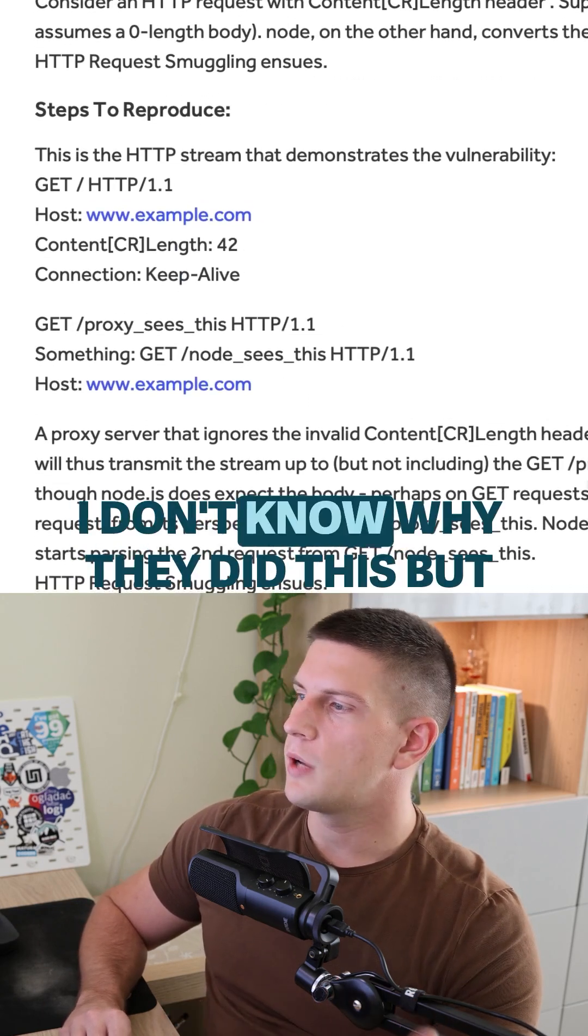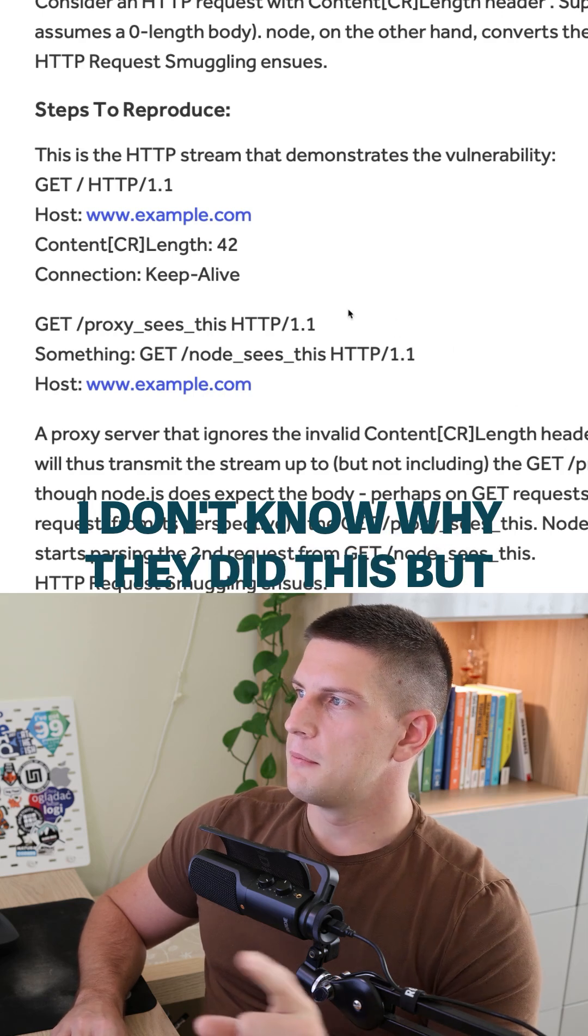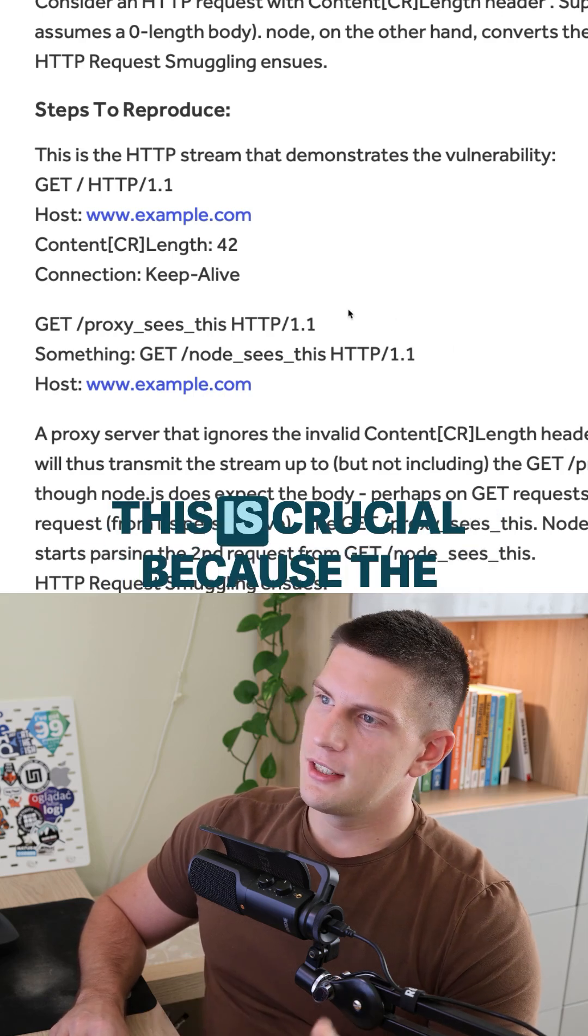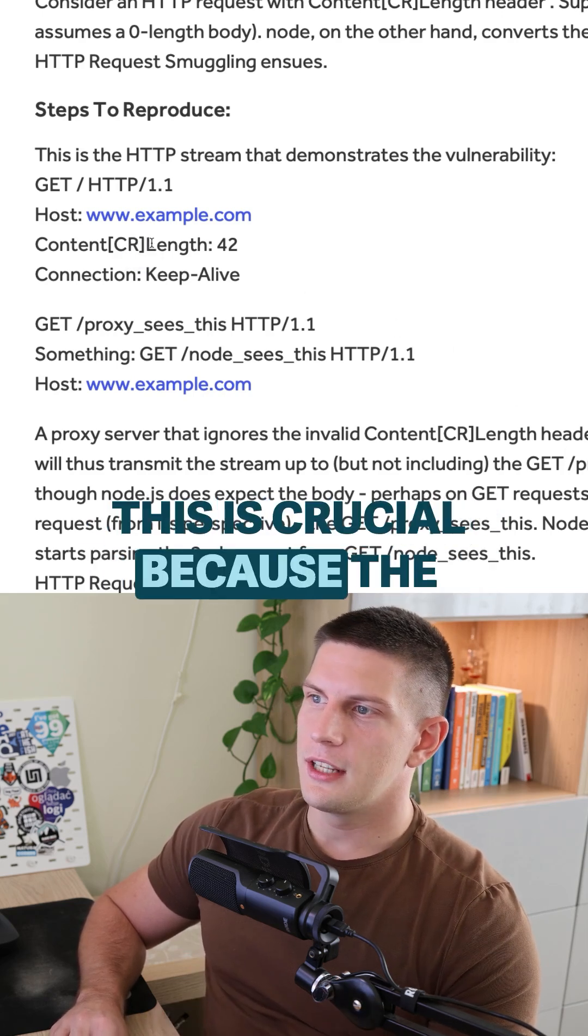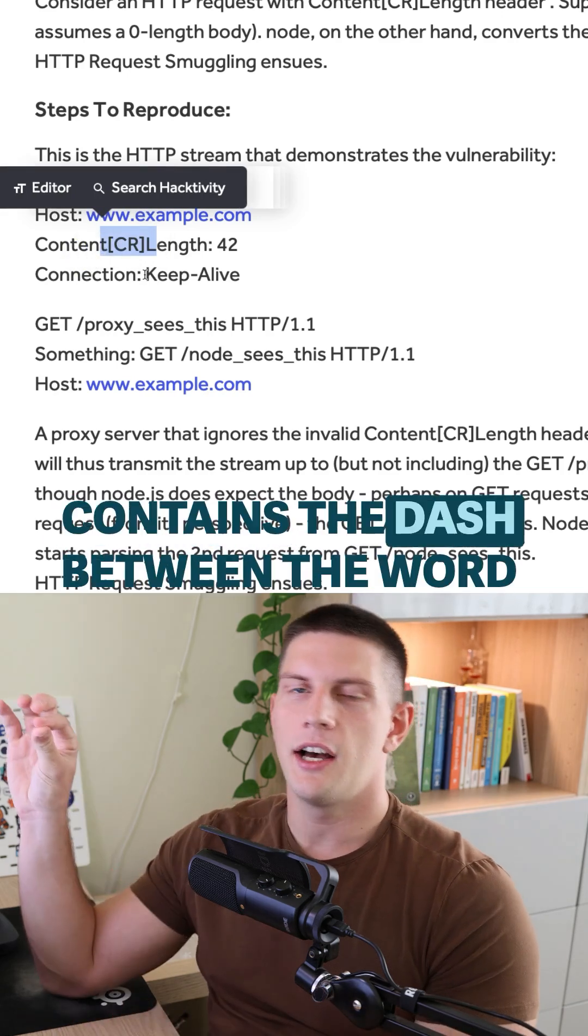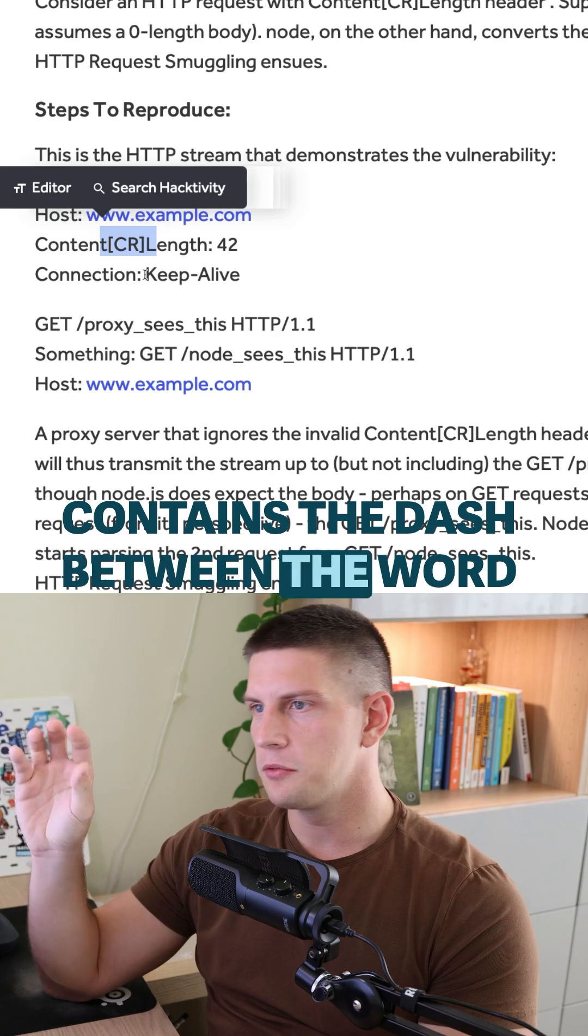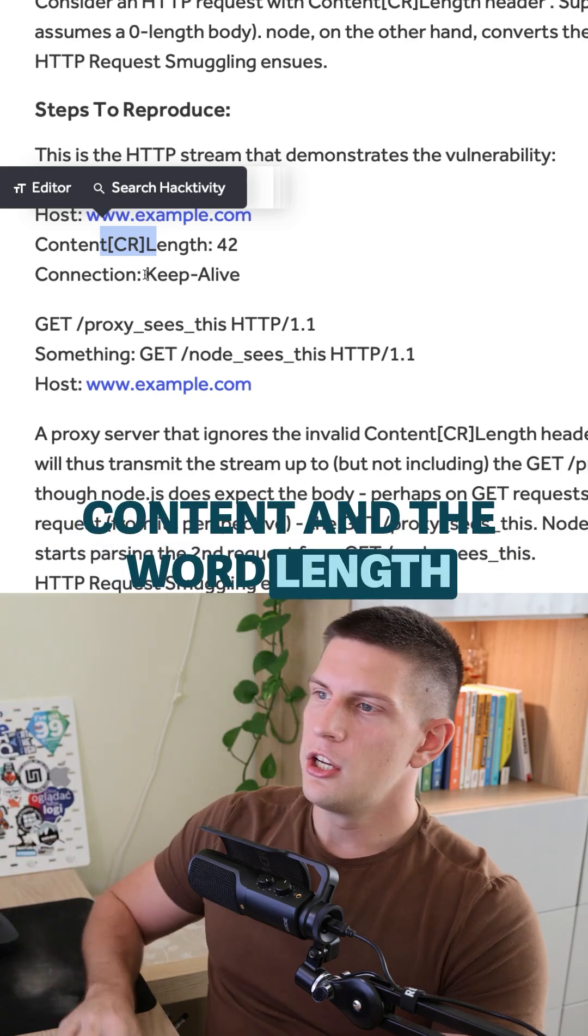I don't know why they did this, but this is crucial because the content length header normally contains the dash between the word content and the word length.